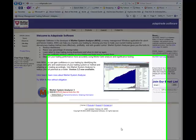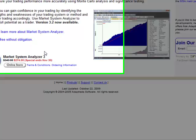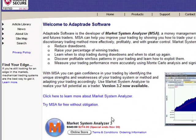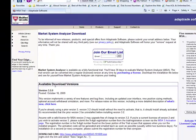Market System Analyzer is available as a fully functional 30-day free trial. To download the software, start at the main website page, adaptrade.com, and click on the Try MSA for Free link.